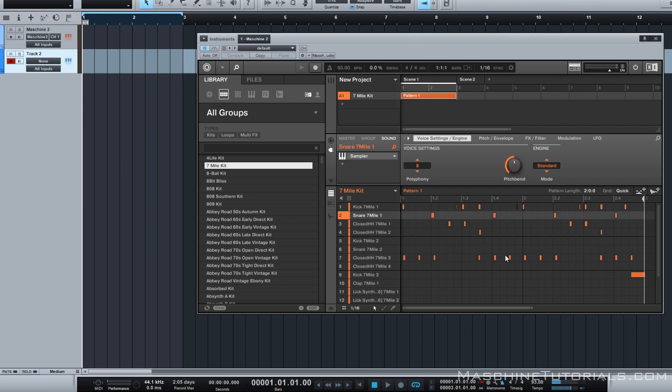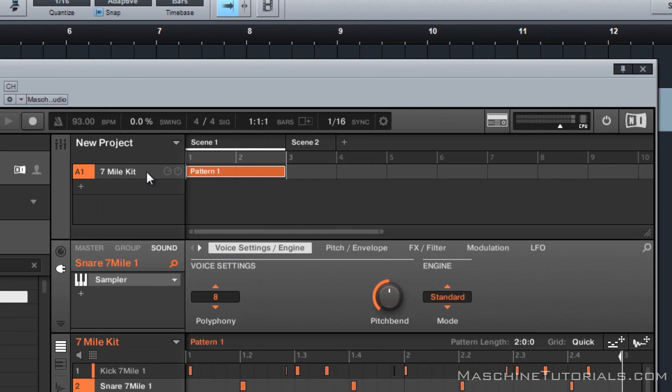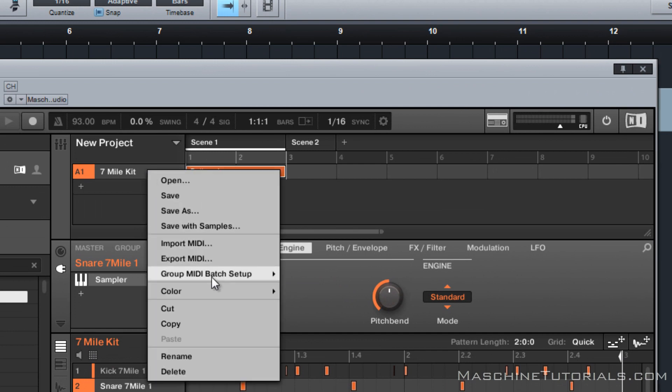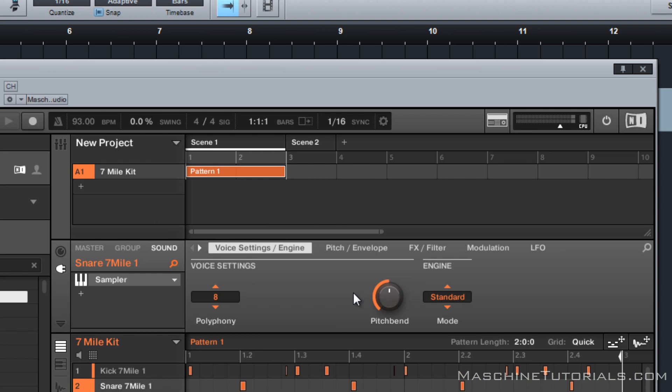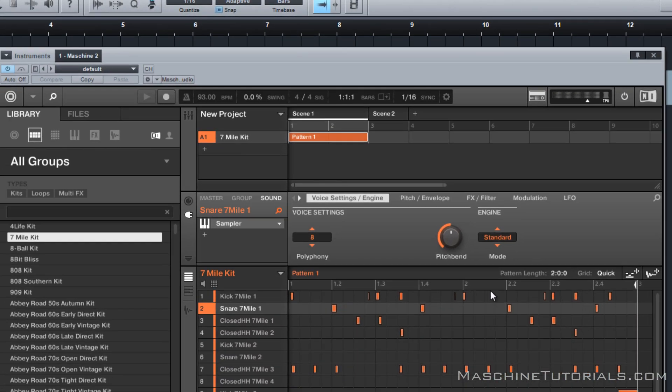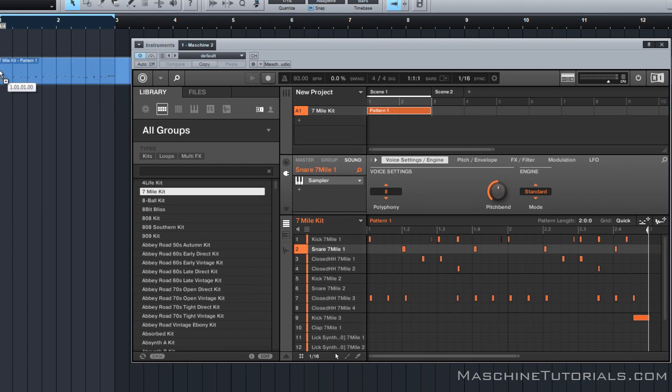Let's say we want to get that pattern as MIDI into Studio One. So the first thing you want to do is right click on your group, do a group MIDI batch setup. We're going to say sounds to MIDI notes so it puts everything on the same channel. It just automatically transposes it properly. And then we can just drag that MIDI file into this track. So we'll put it on this track here.